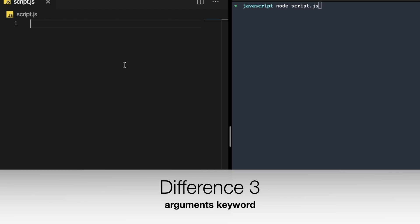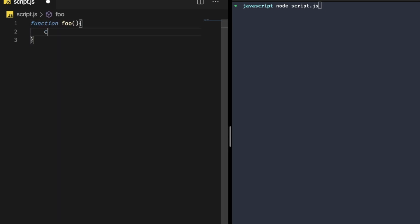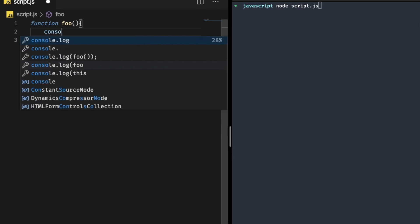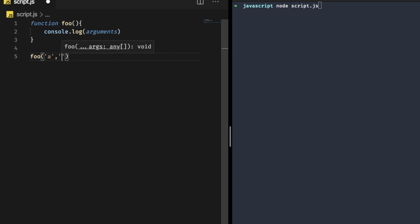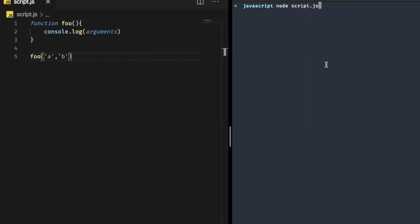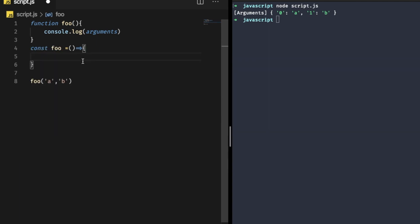Now let's discuss the 'arguments' keyword. Inside the body of a regular function, 'arguments' is a special array-like object containing the list of arguments with which the function was invoked. Write 'function foo()' and simply log 'arguments'. If you pass two arguments like 'a' and 'b' and run it in your terminal, you can see it gives that special array-like object.